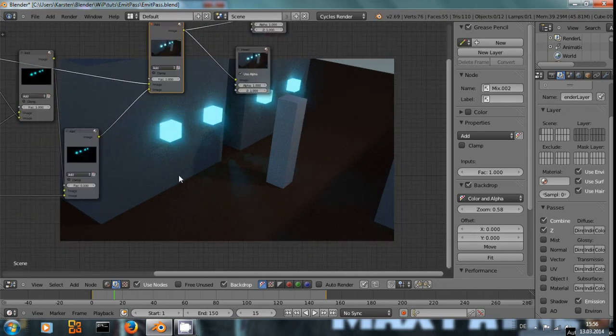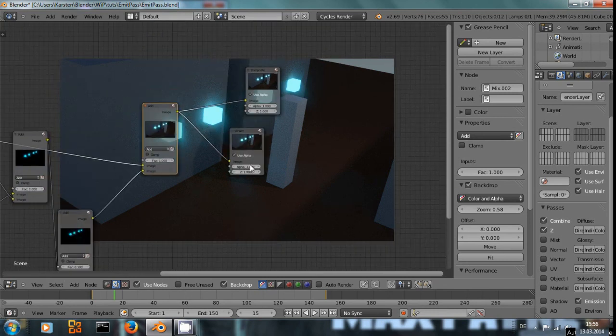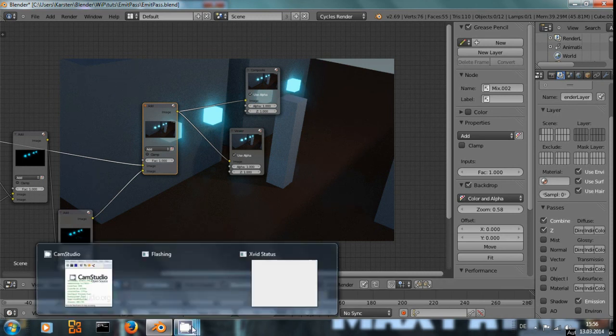Lower the lens flare even more, so that's just a little bit. That's all for today. I hope you found this useful. Have fun with Blender, and see you next time.